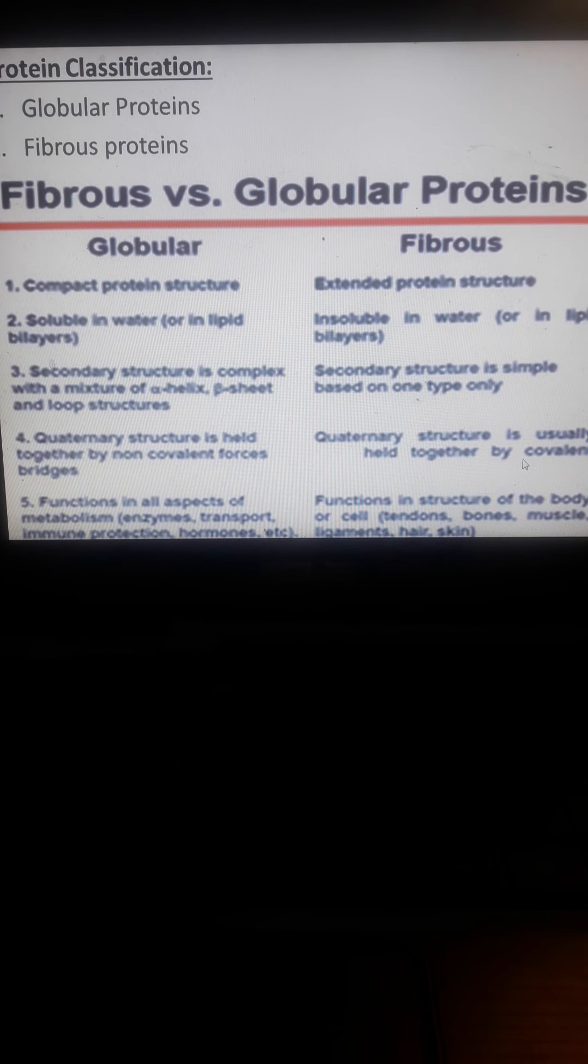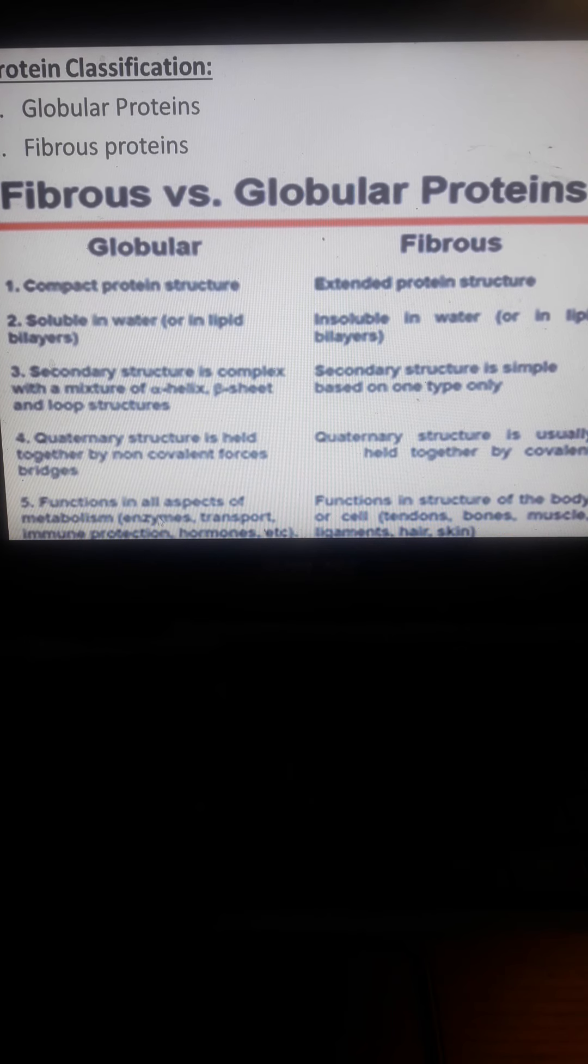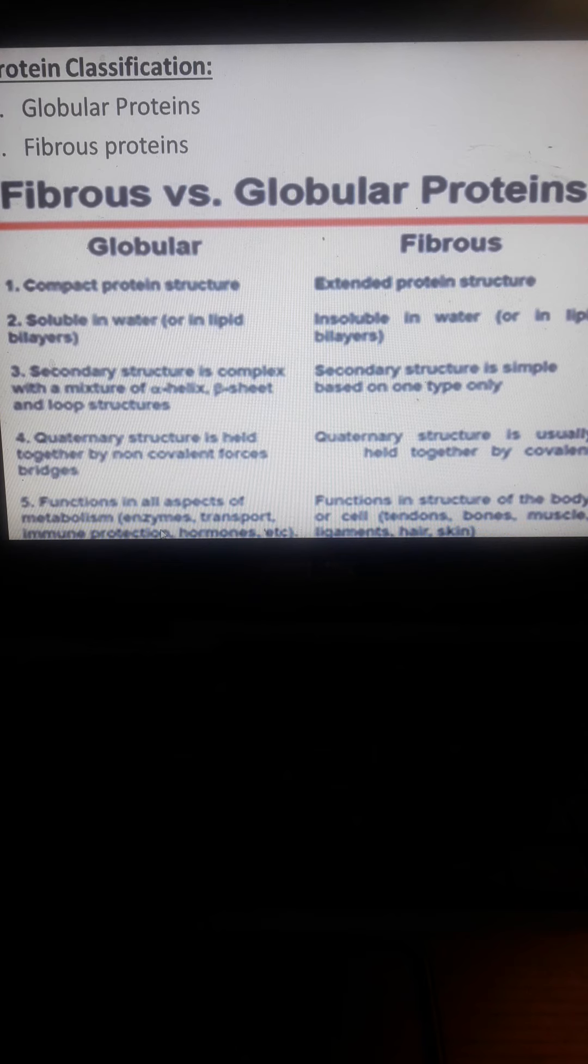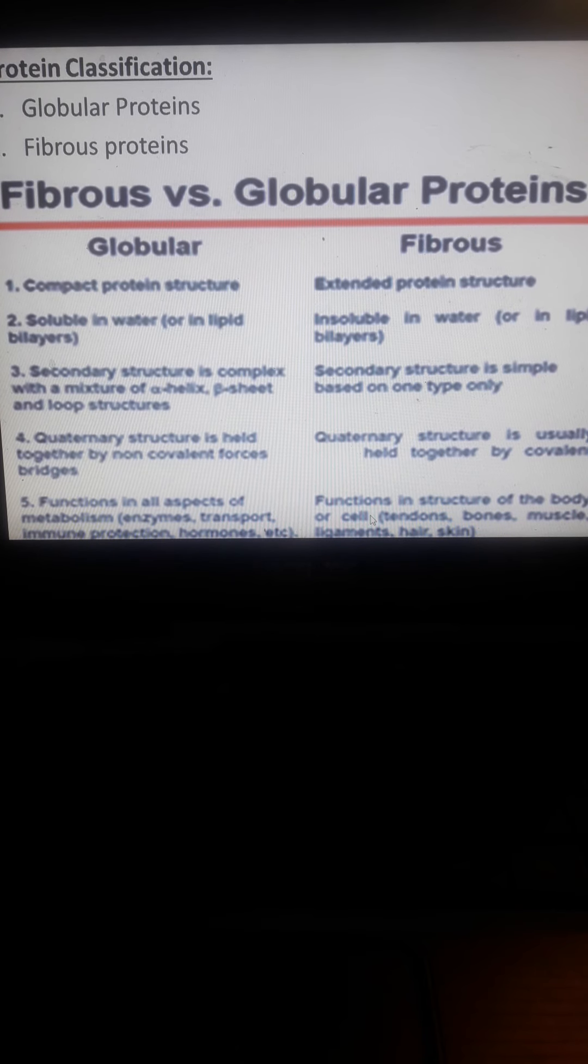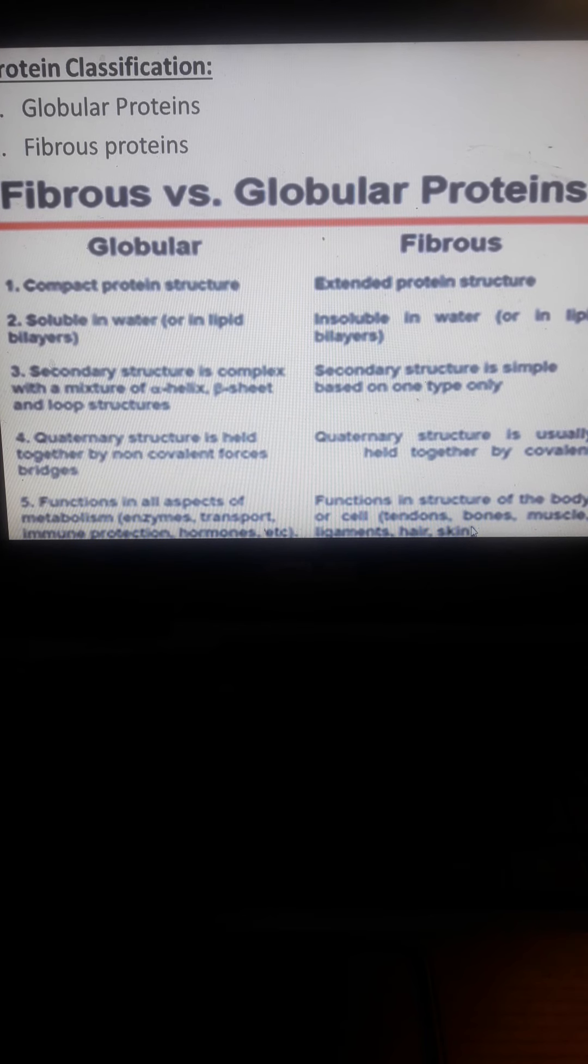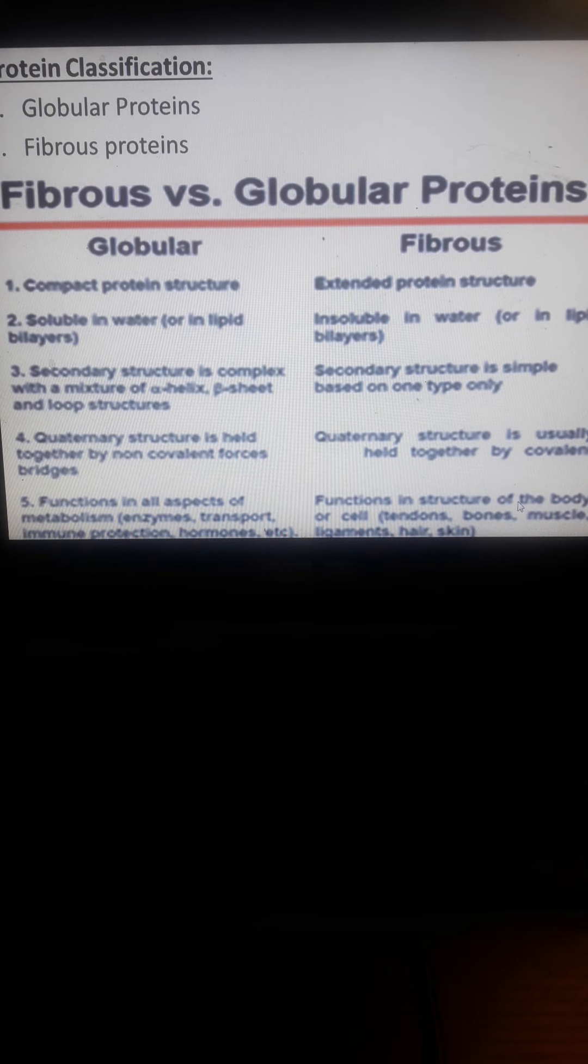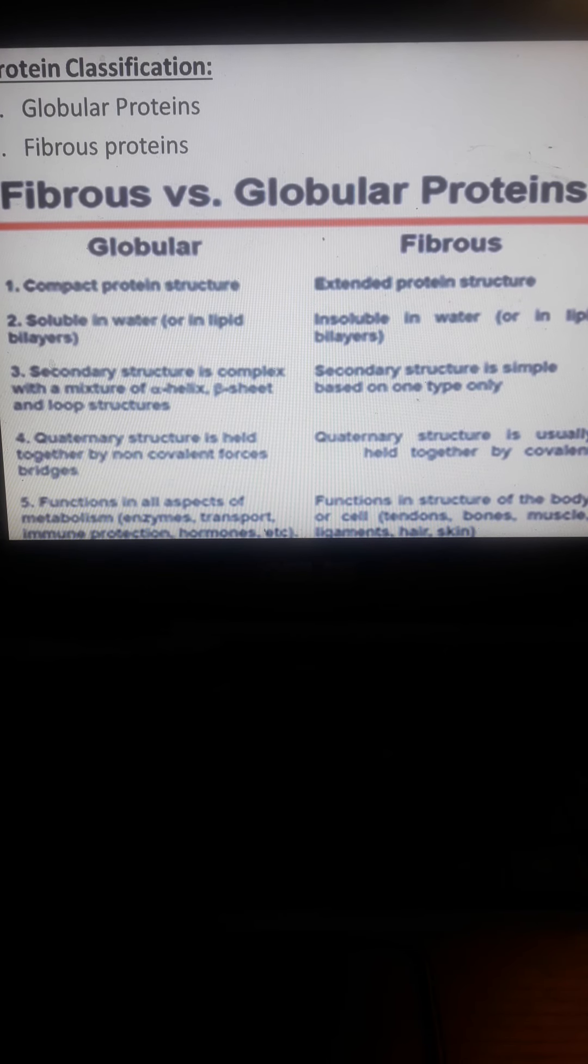Globular proteins function as enzymes for catalysis, transport proteins, antibodies for immune protection, and hormones for communication. Fibrous proteins provide structure to the body including tendons, bones, muscles, ligaments, hair, and skin. These are usually structural and mechanical functions.